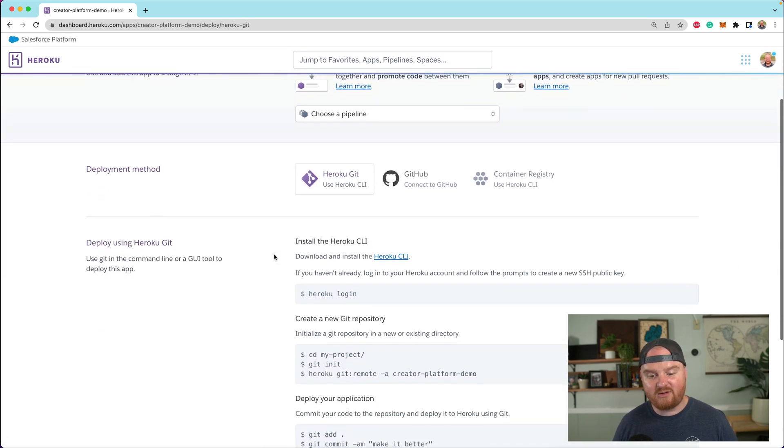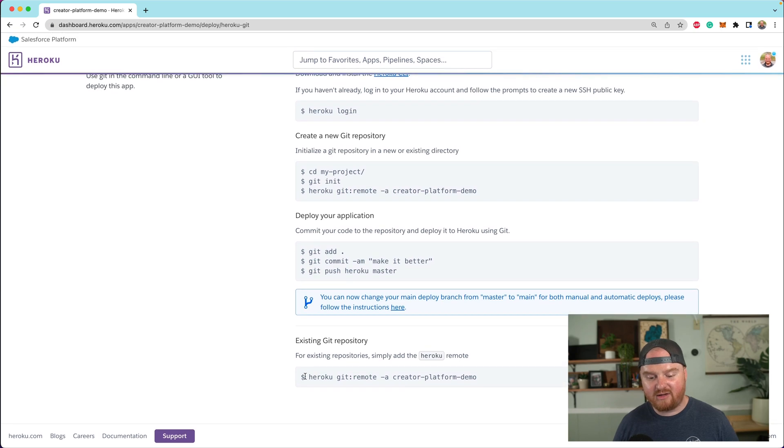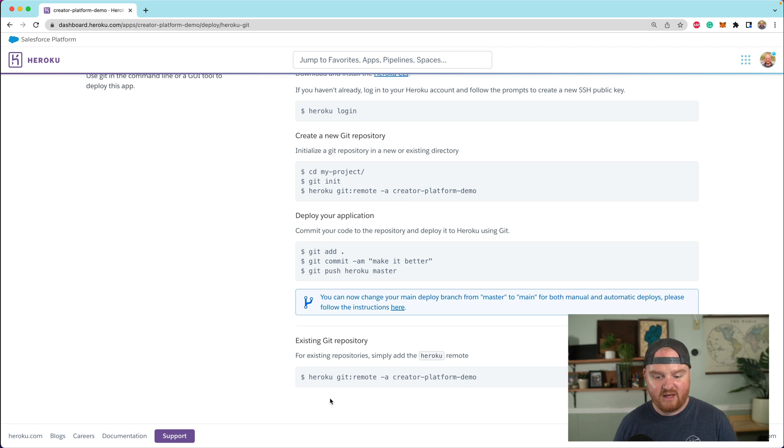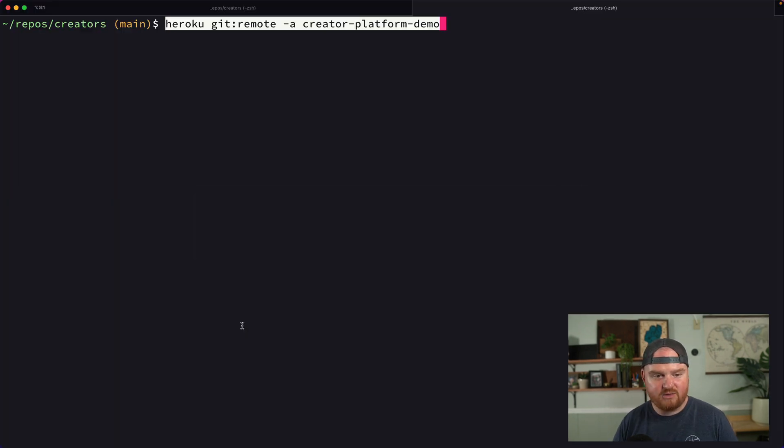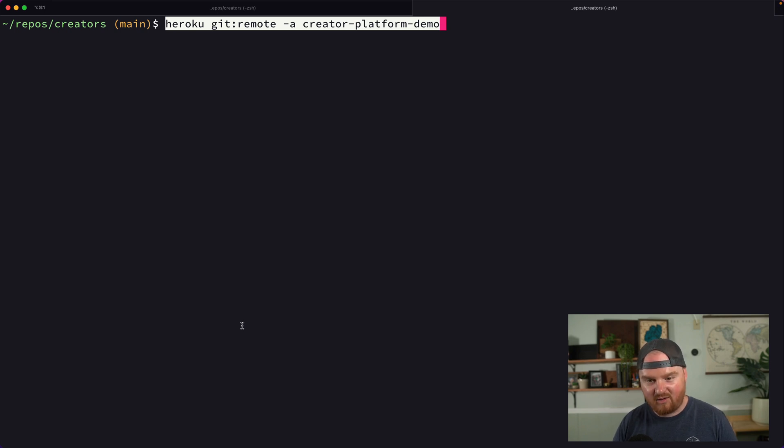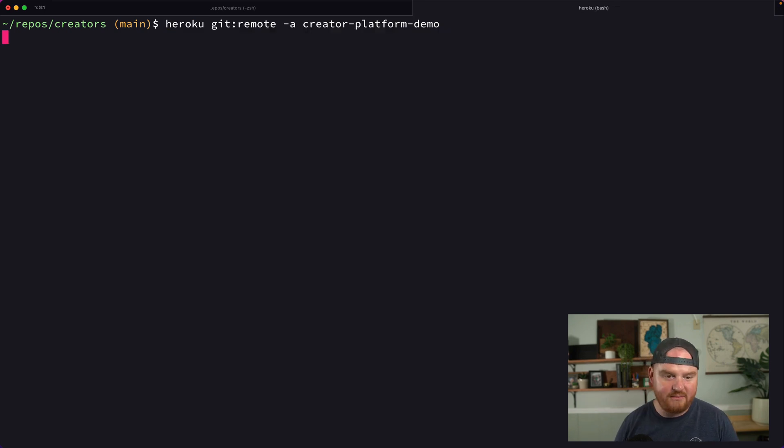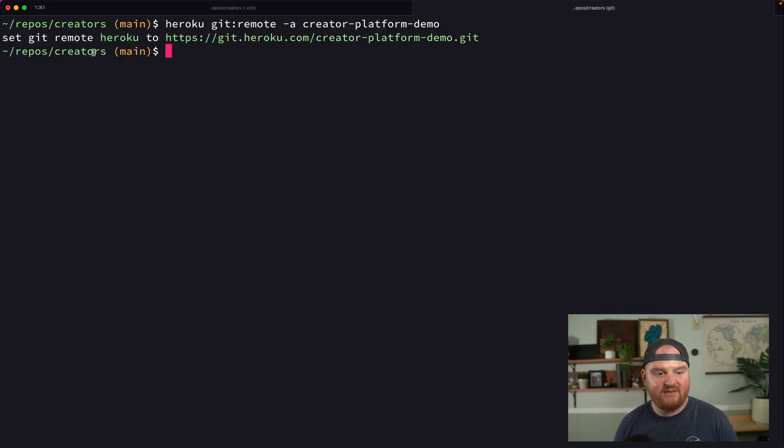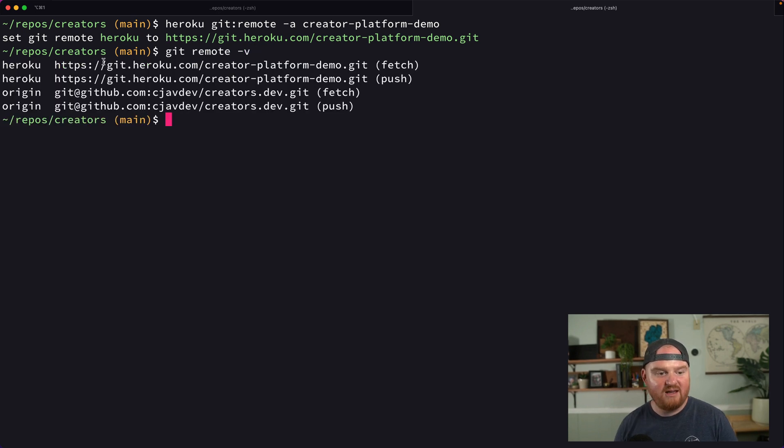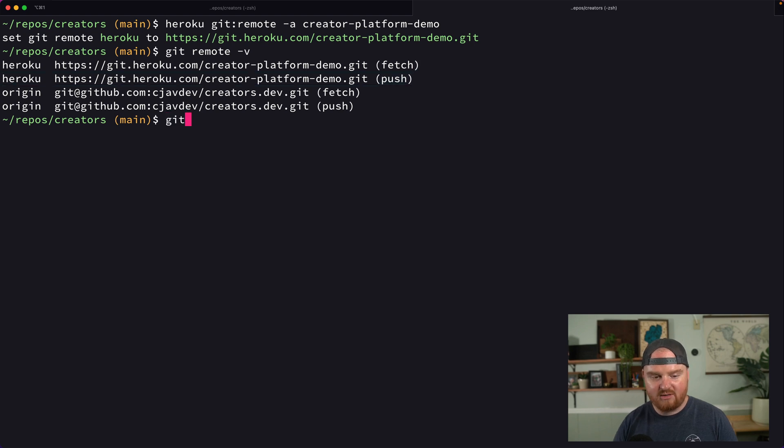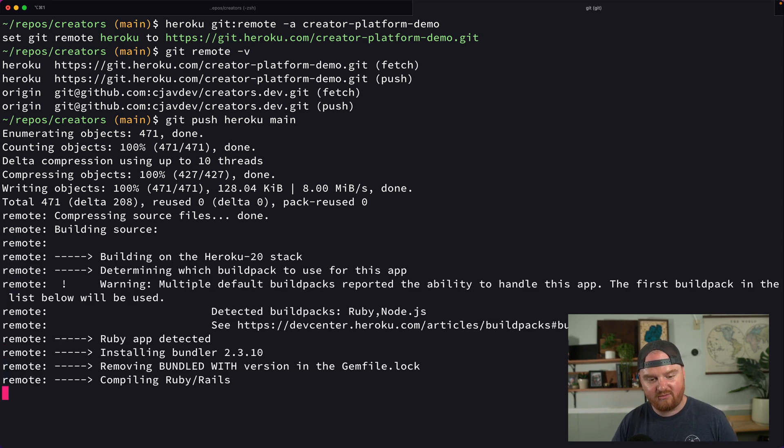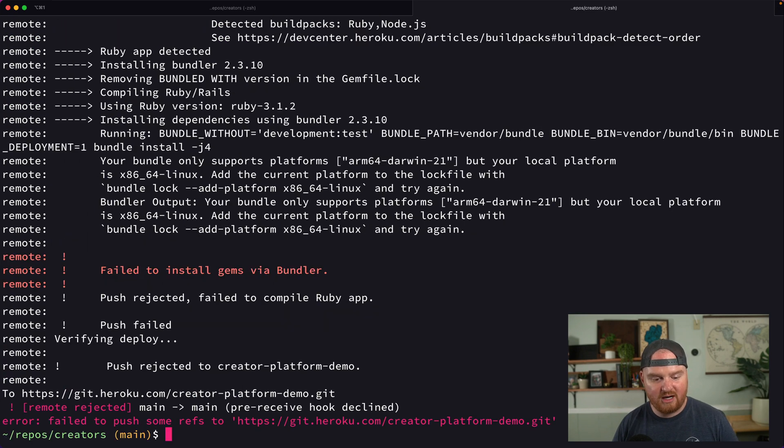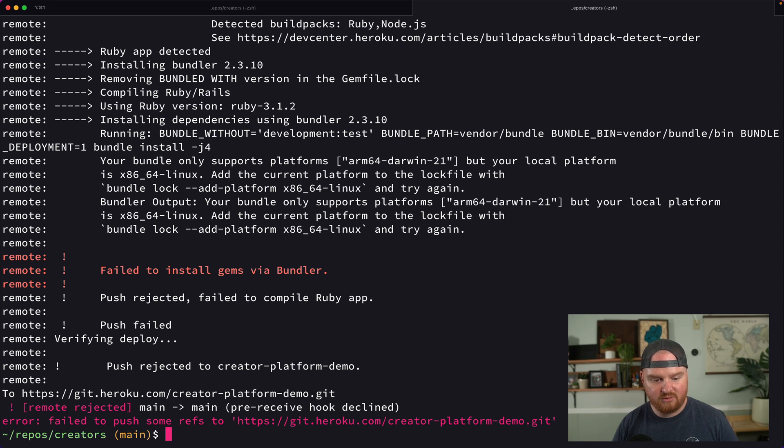But today, what we're going to do is use Heroku git. Since we already have an existing repository, it's as easy as this one liner calling Heroku git remote. So we're going to say Heroku git:remote -a creator-platform-demo. This is going to set up a remote for us. If we say git remote -v, now we have this new Heroku remote. And what we can do is say git push heroku main.